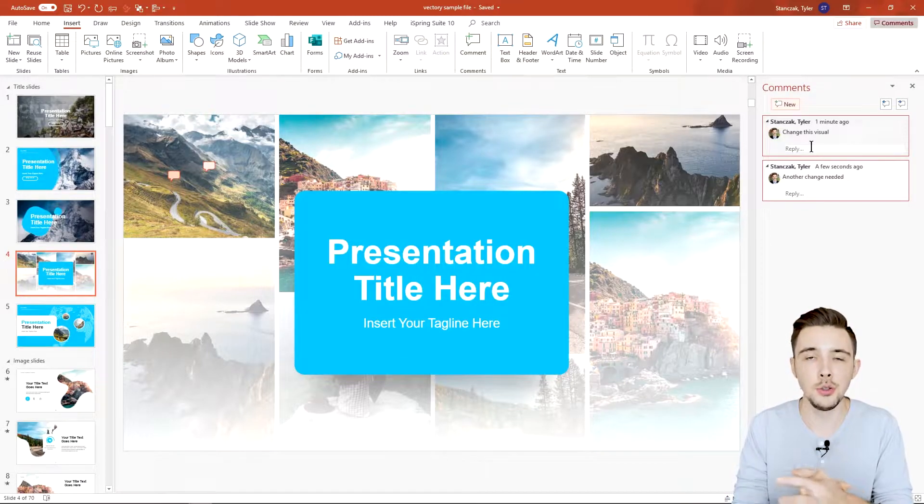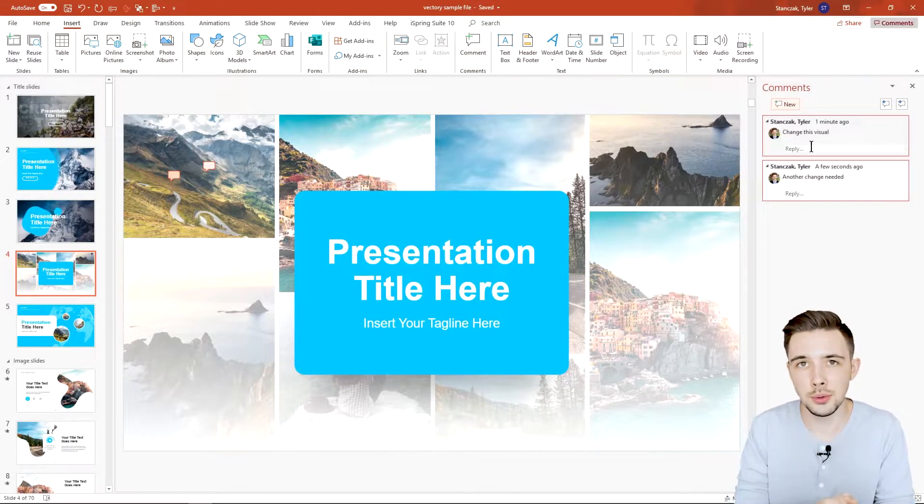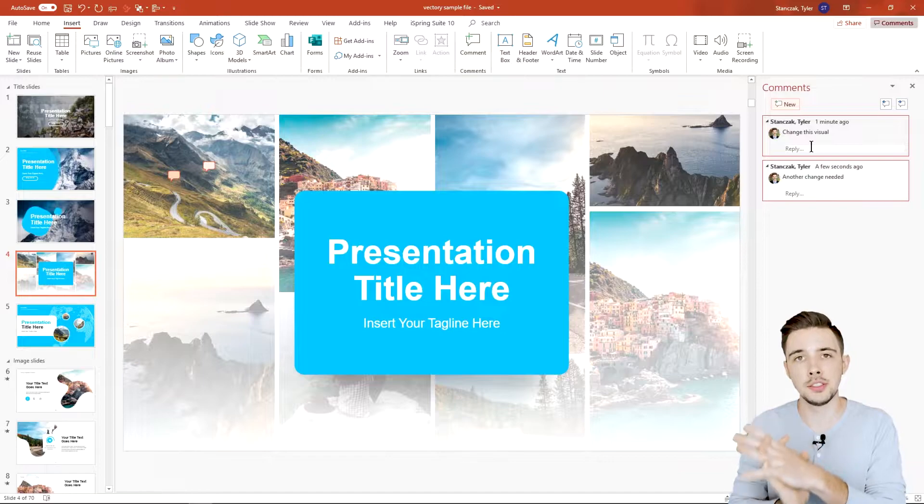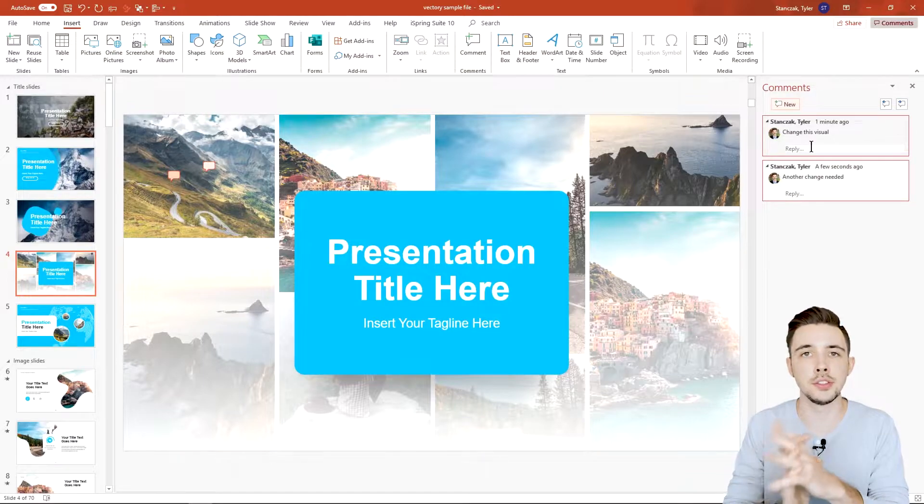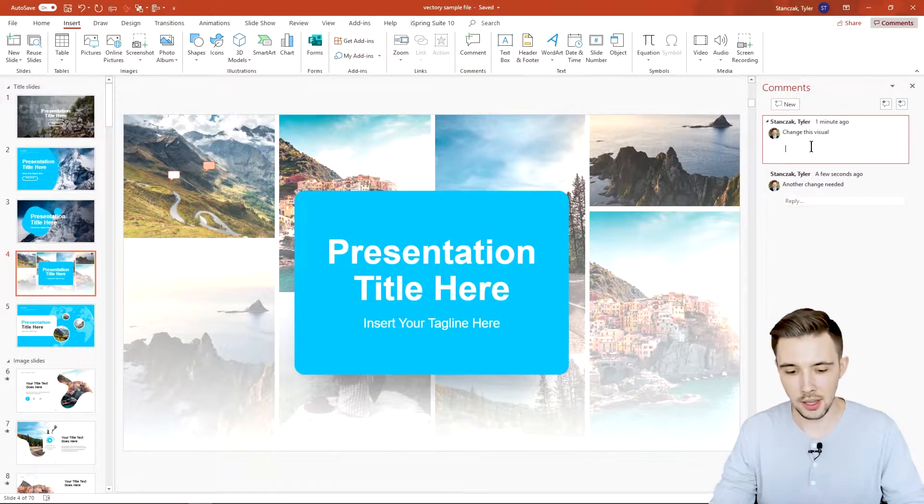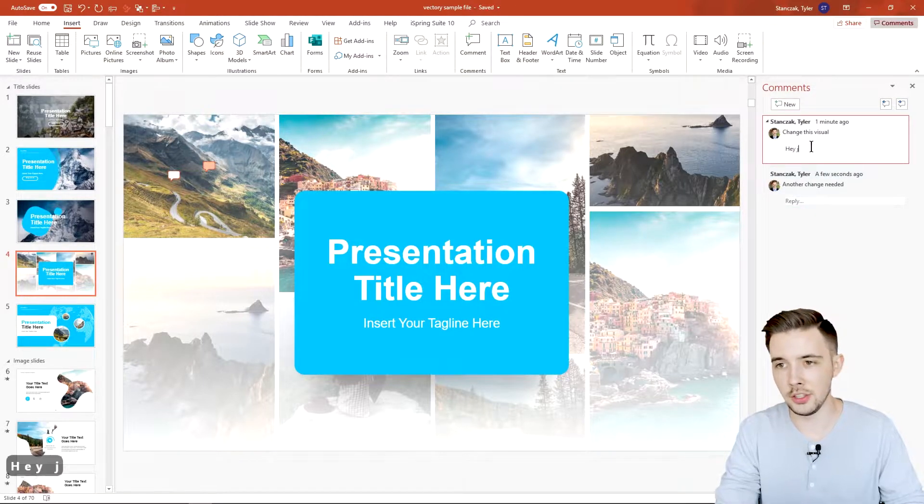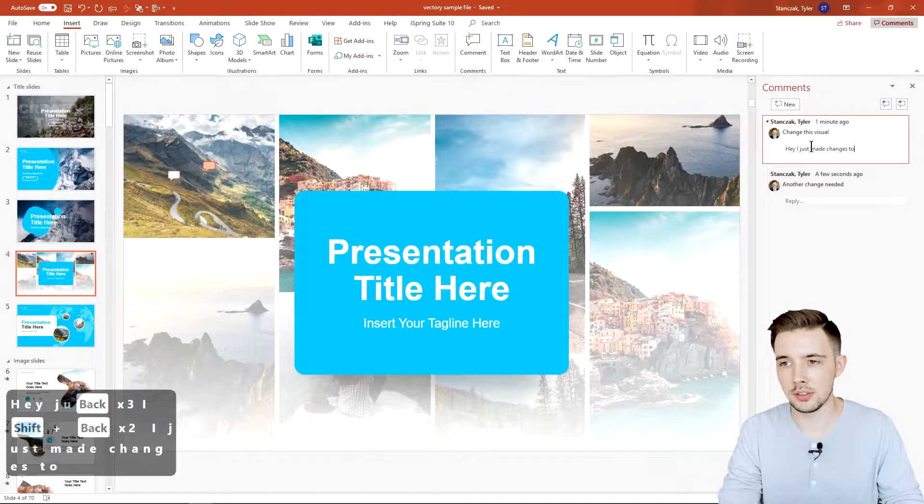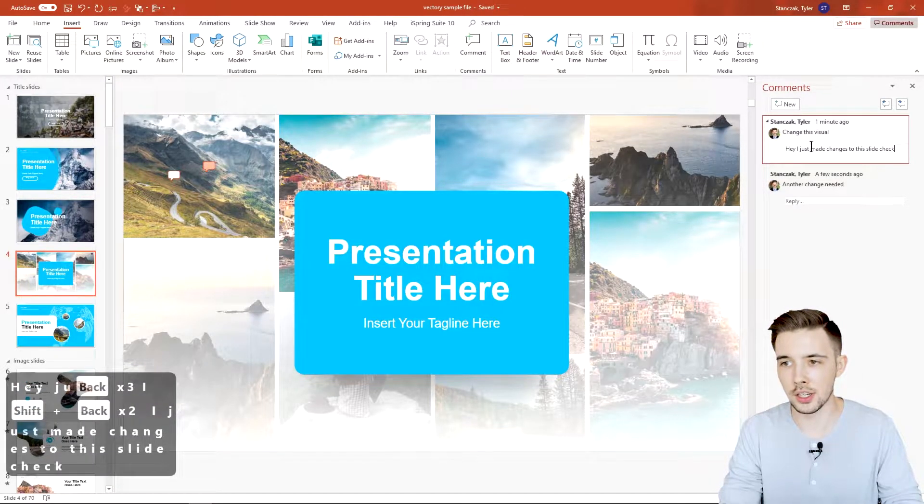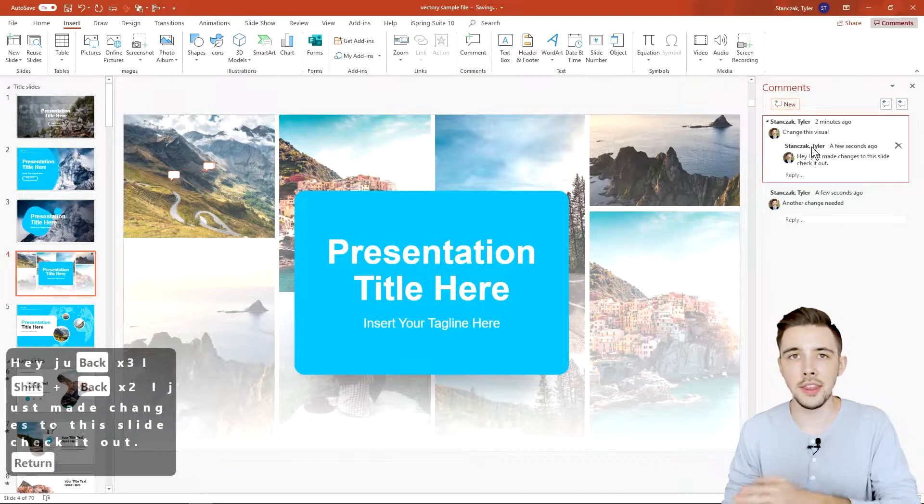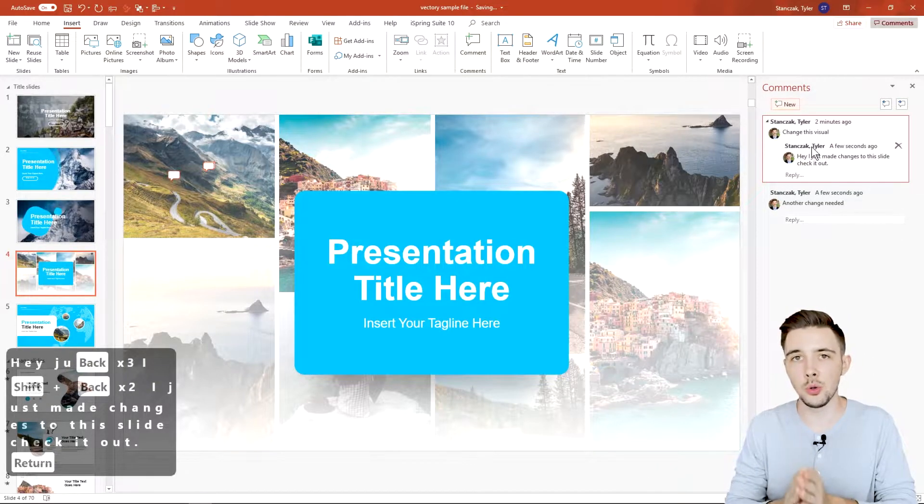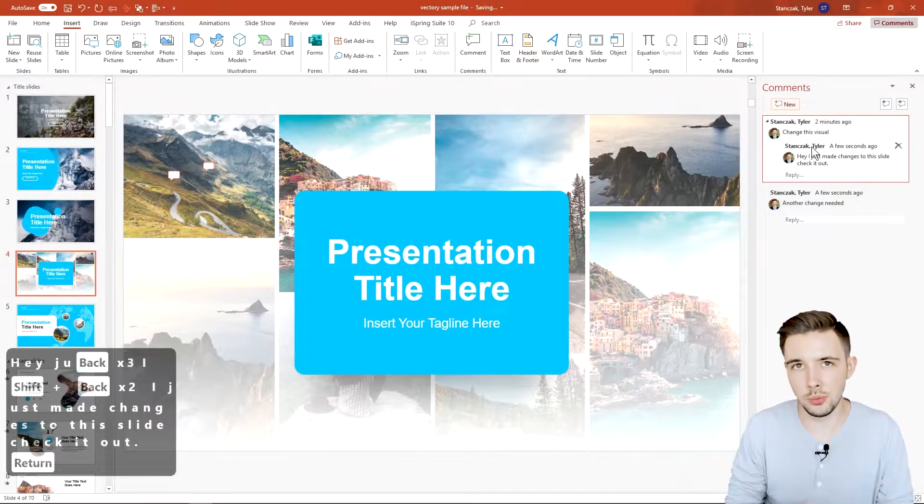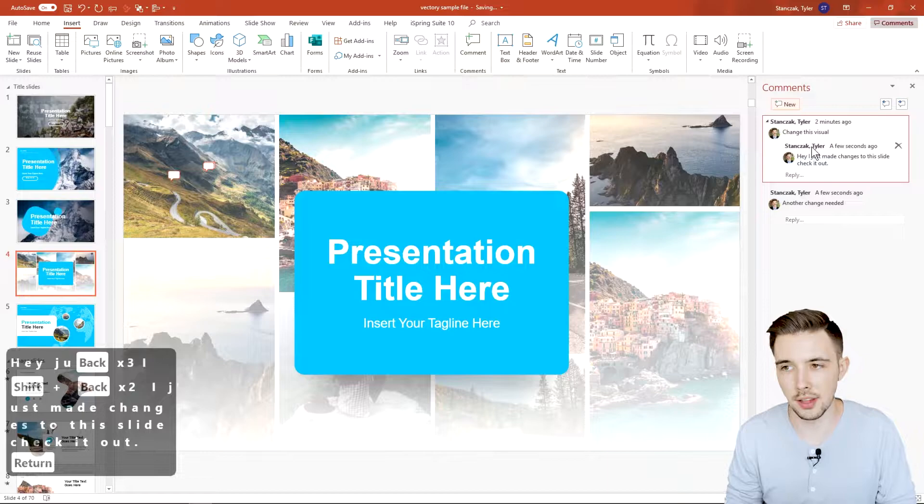You can then reply to it, share it back with them, and they can see your response to your comments. So maybe they're like hey I just made changes to this slide check it out and then hit enter. Then they can see who it is and what kind of changes you probably made on that slide.